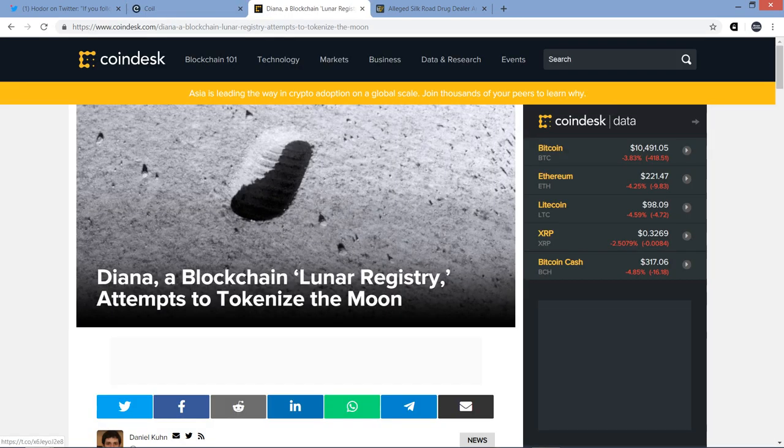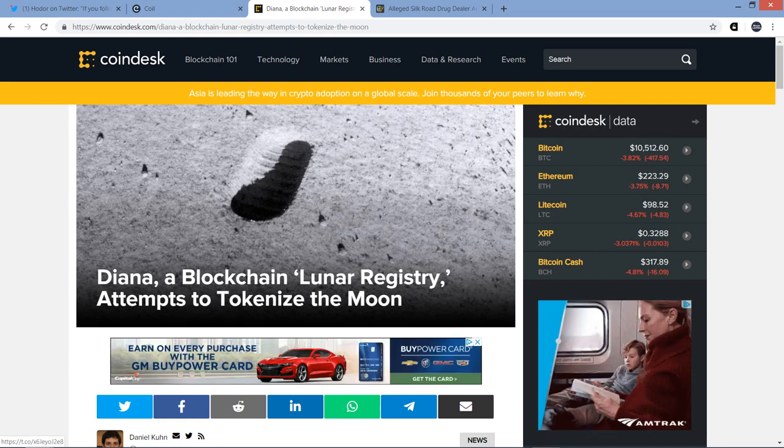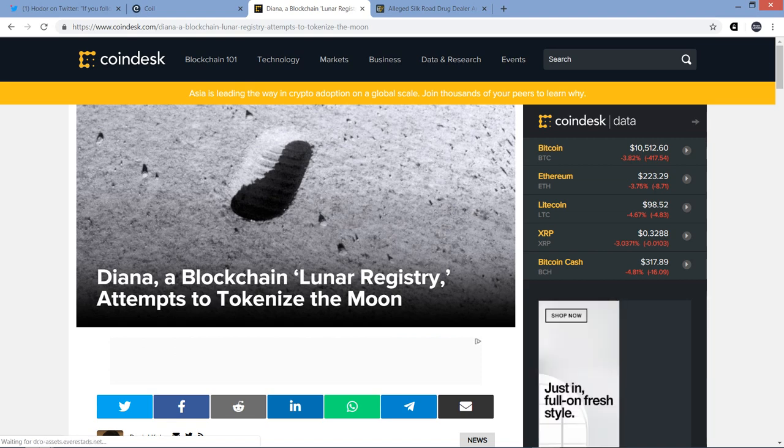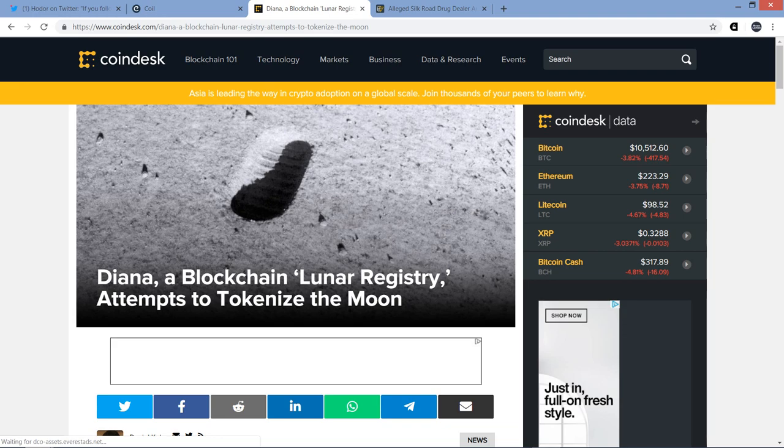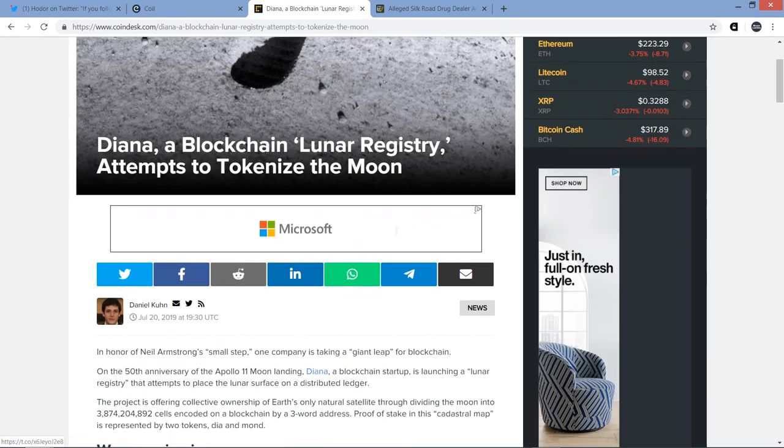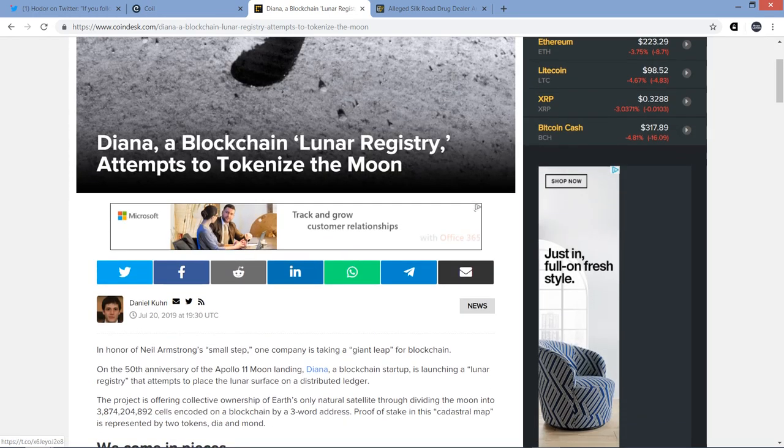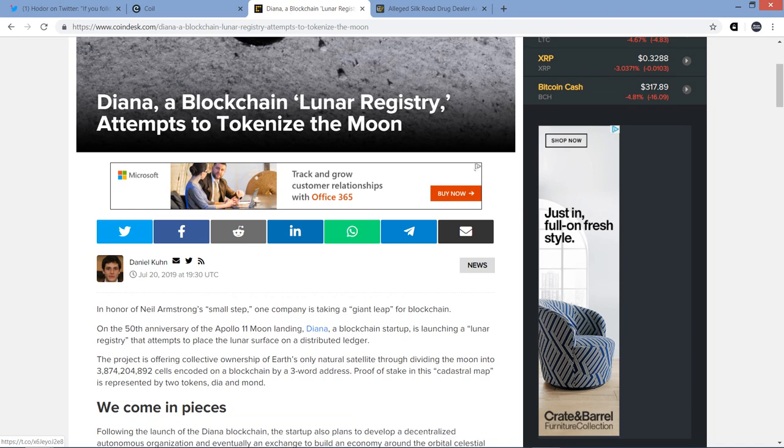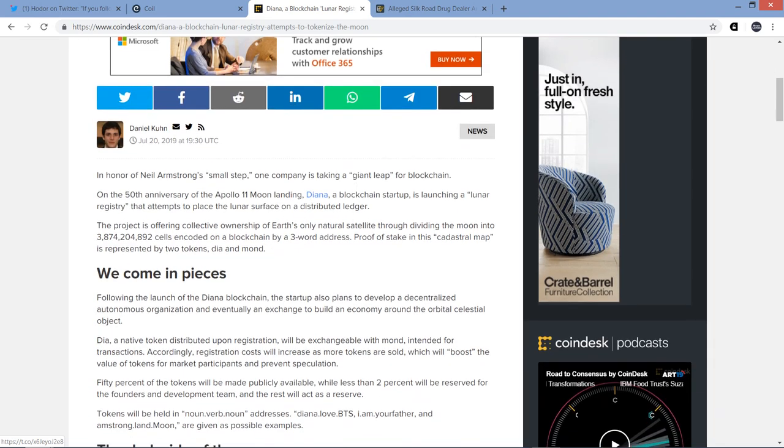That's it for the XRP stuff here. Let me jump now into this story, which I find fascinating. And full disclosure, I actually haven't read this yet. I'm a little bit of a time crunch, but it sounded fascinating enough, and it's short enough that I thought I'd just kind of read through it with you. And we can learn about this together, all right? So this is from Coindesk, and it's titled, Diana, a blockchain lunar registry attempts to tokenize the moon. That sounds like insanity, but maybe it's very cool.